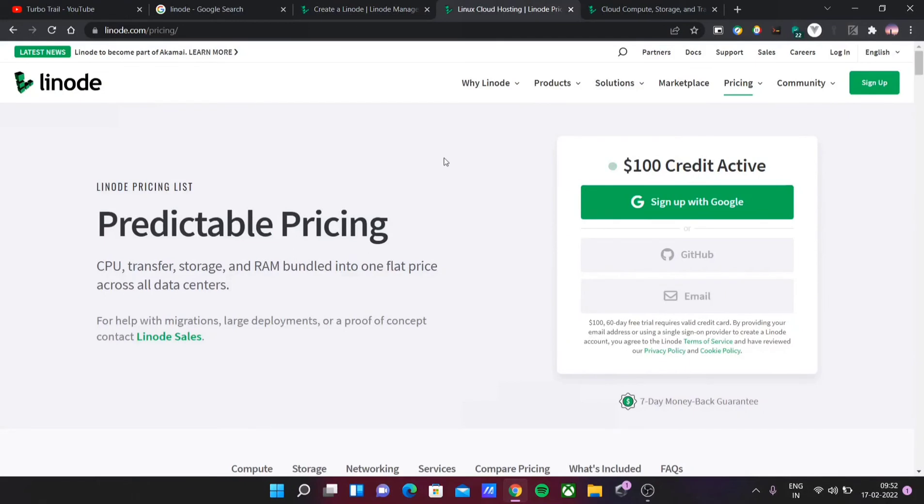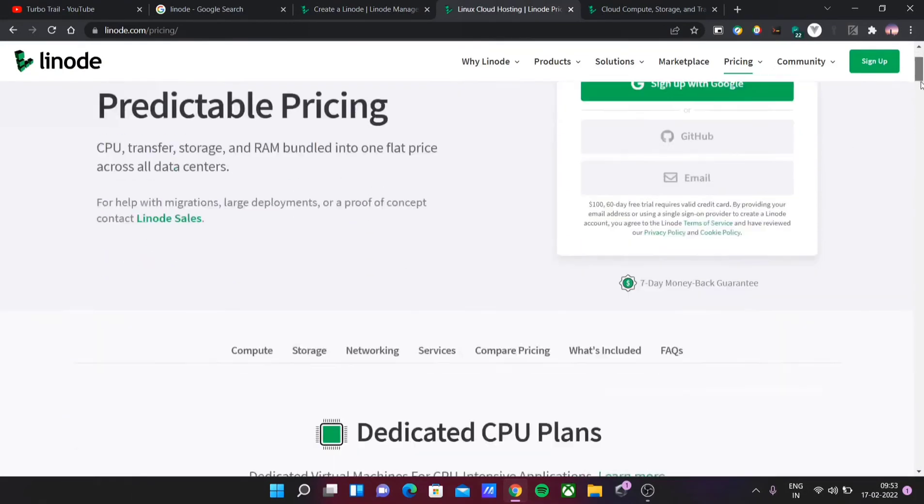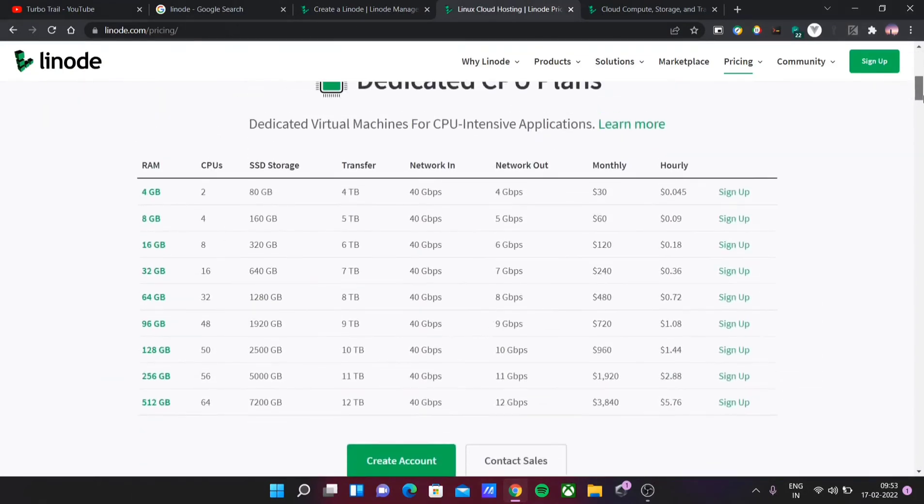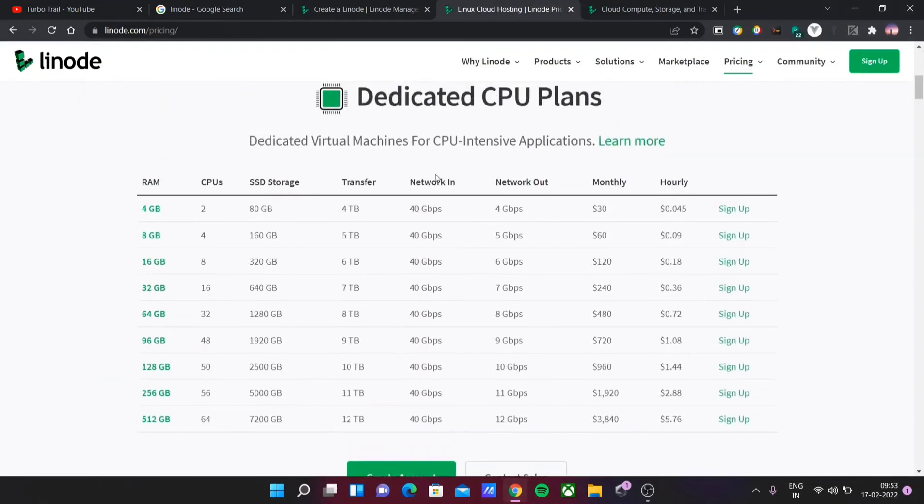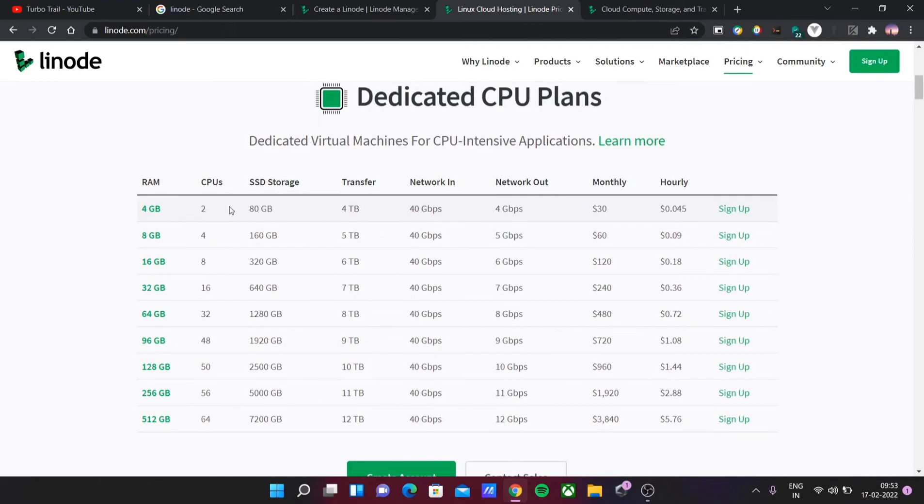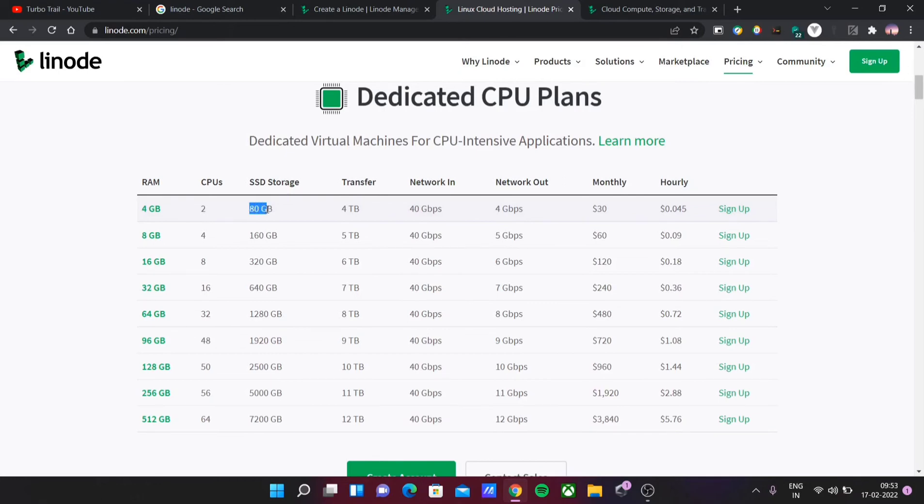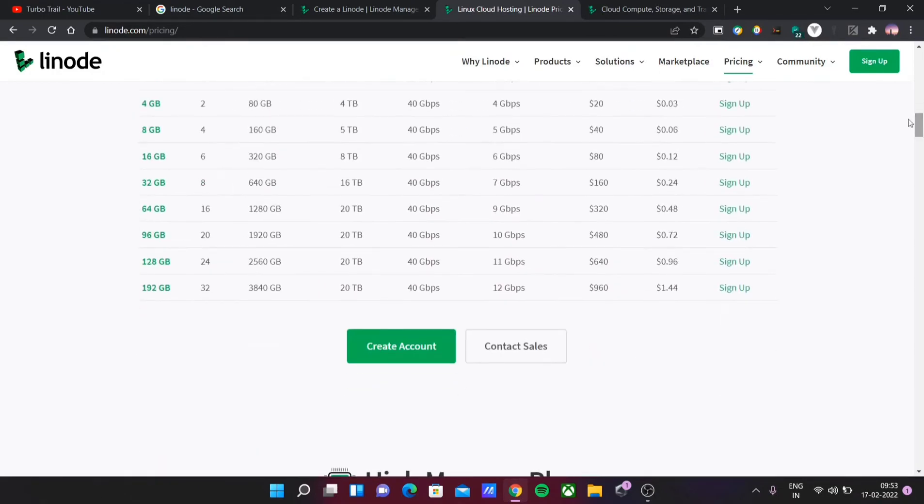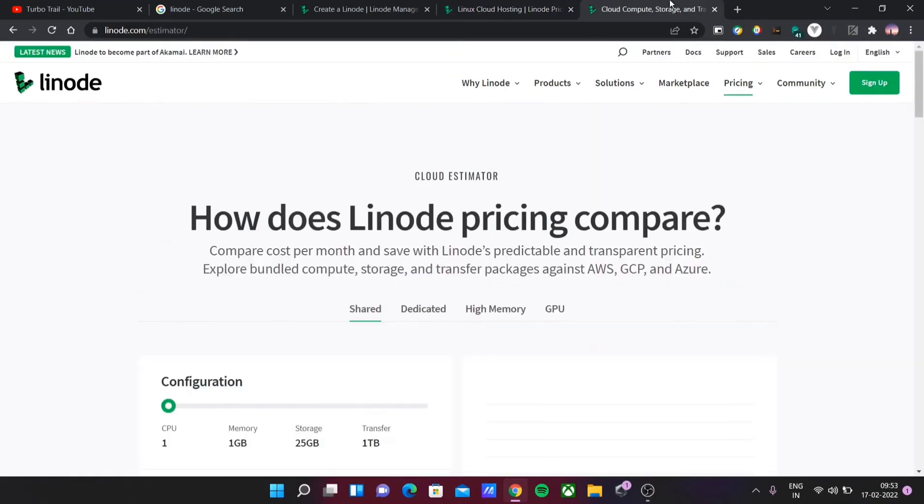Coming back to the pricing, this is the Linode pricing. Here, $30 per month for dedicated CPU—2 core CPU, 80GB storage, plus 4TB transfer up and down to that particular virtual machine. That is $30 per month. It's kind of cheap compared to all others. This is one of the estimator tools on the website under pricing. You can click on the estimator tool.